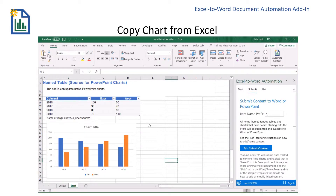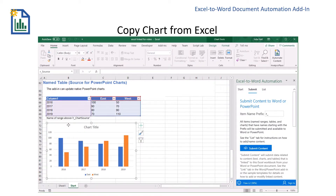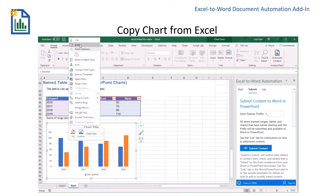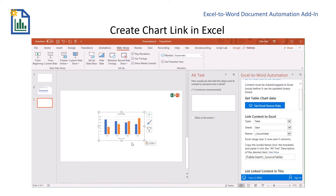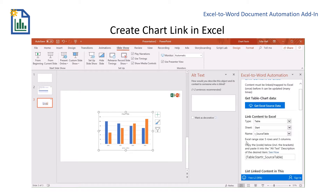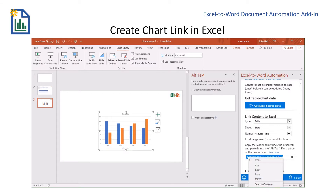In order to create my link for my chart in PowerPoint, I first have to go back to Excel and copy my chart. Back in PowerPoint I'm going to paste my chart and then add the table code to the chart. This is the code from the table that was used initially to create the chart.